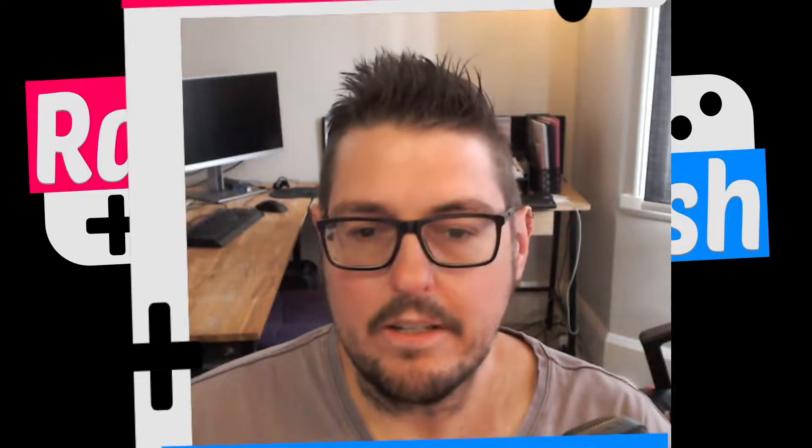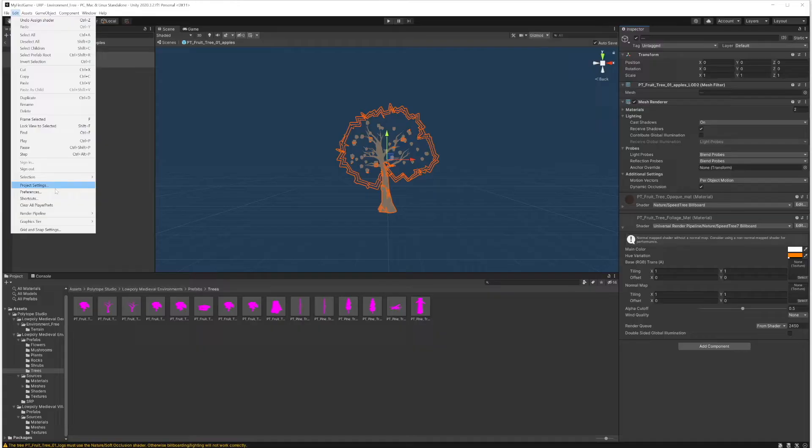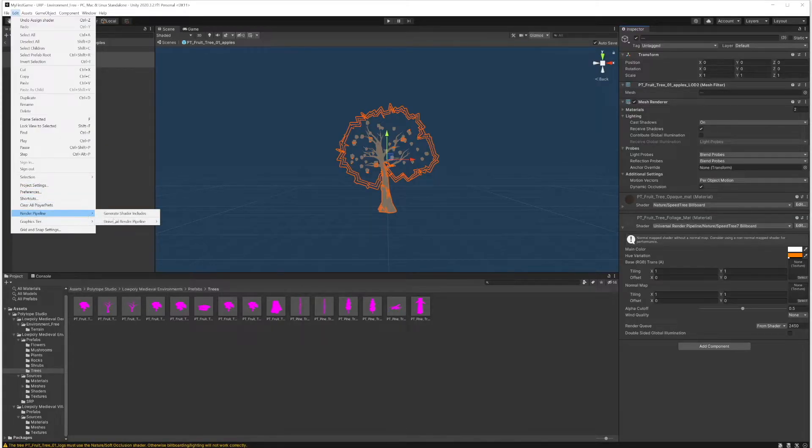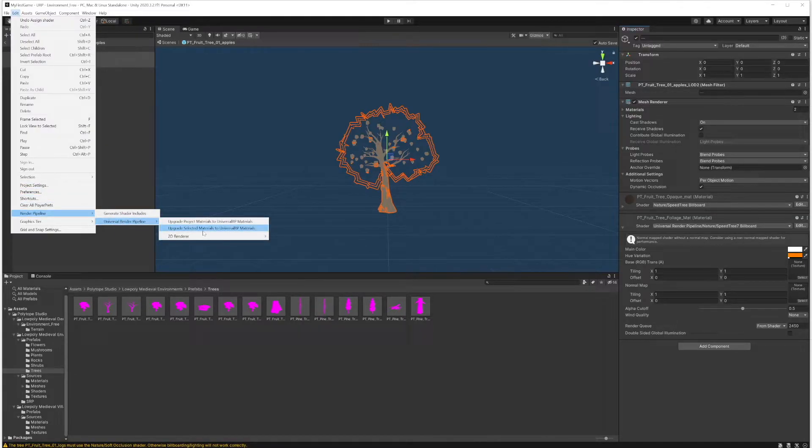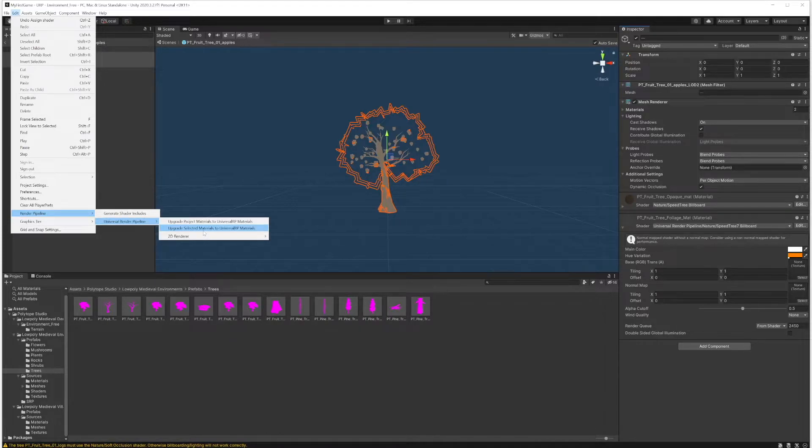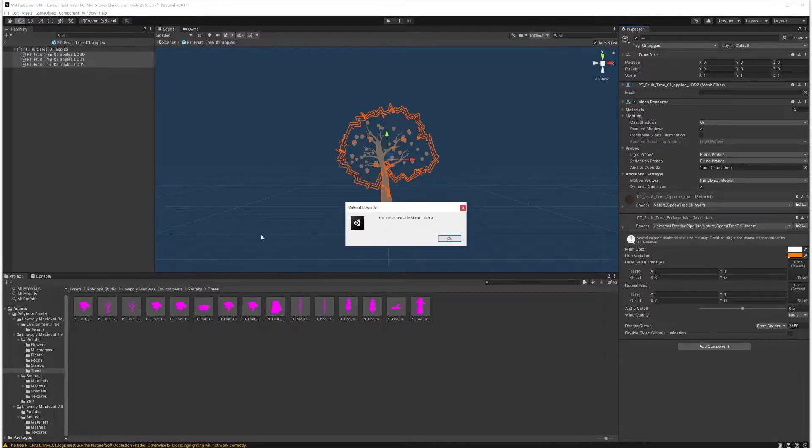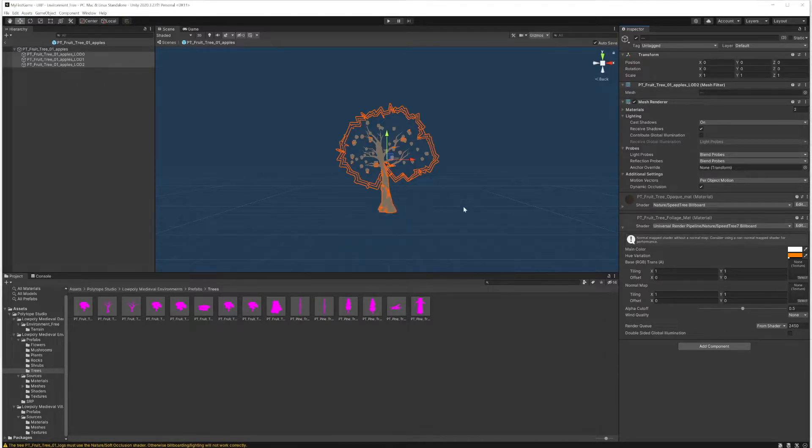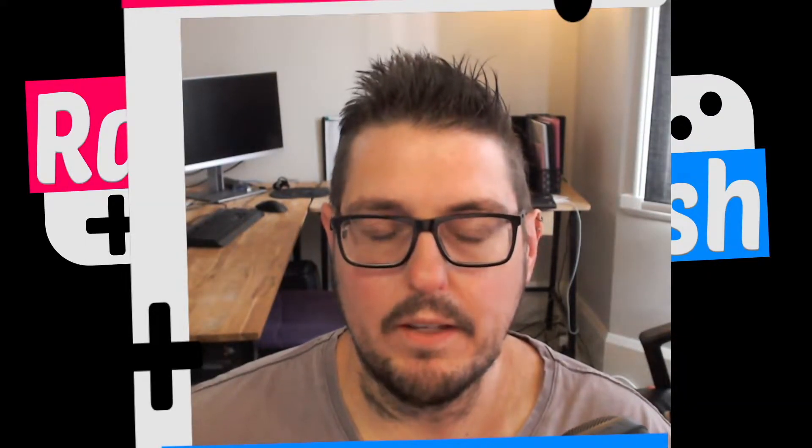Yeah Unity also has got this really cool thing where you can just go down in your settings here and swap all of your assets over to the universal render pipeline. It will do it automatically for you. So that's one thing worth looking at.